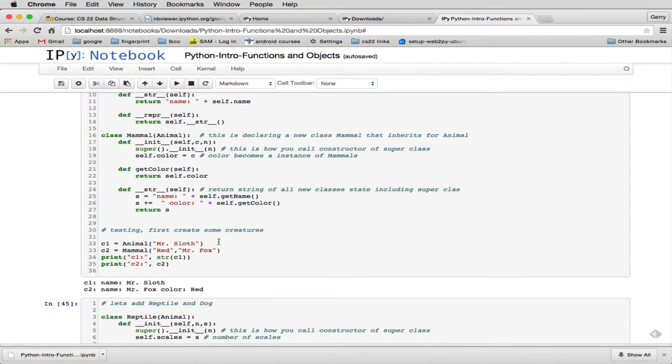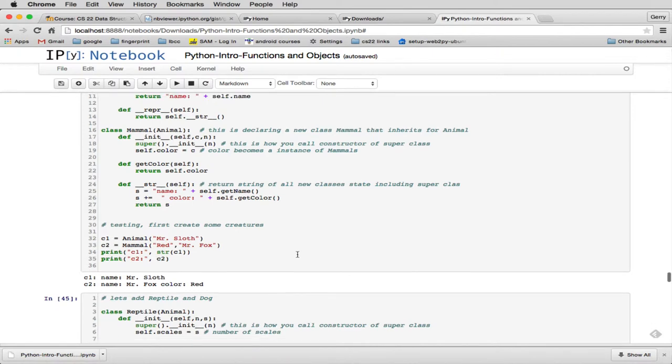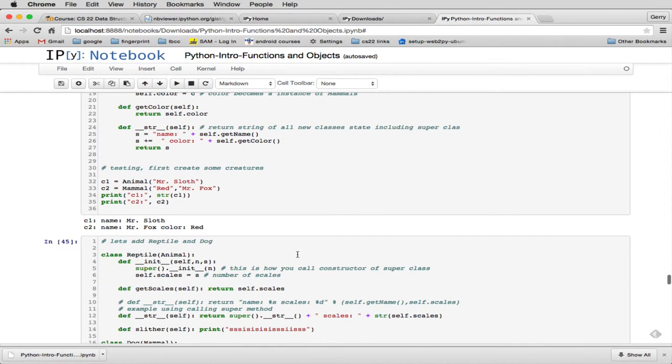So here it tests it out. It creates an animal and a mammal. And the mammal has a color red, Mr. Fox. And then it prints both of these. And you can see when you print the C2, it prints Mr. Fox is red. So it behaves a little differently.